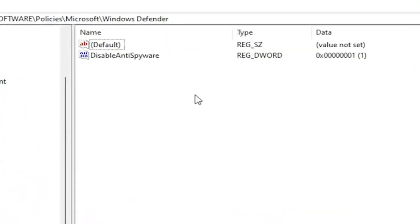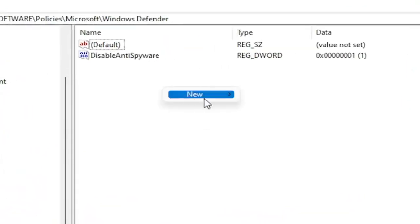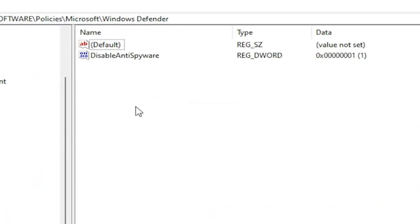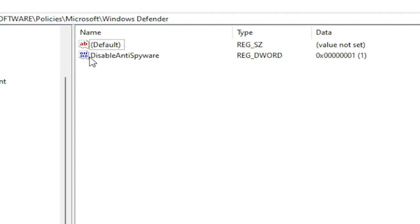Now on the right side, you'd want to right click in a blank area. Select New. Then select DWORD 32-Bit Value. You would name it DisableAntiSpyware as you see on my screen. Because we did the Group Policy Editor method, it automatically put this DWORD value into our registry. So this is what it's doing on the back end basically. The Group Policy Editor method.